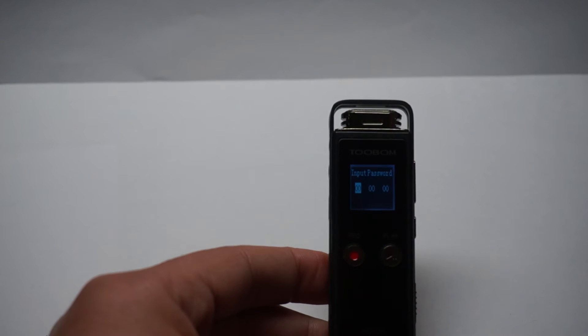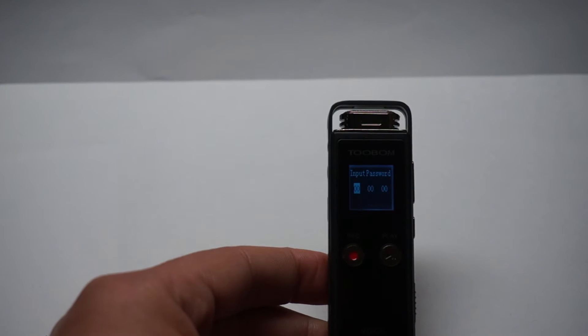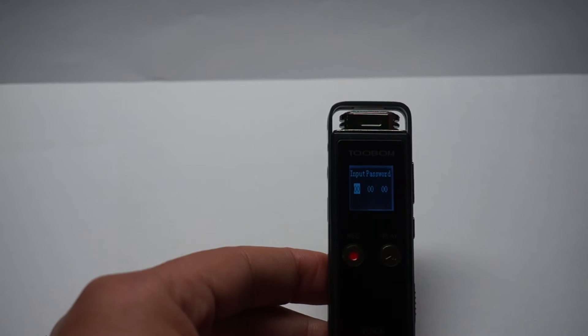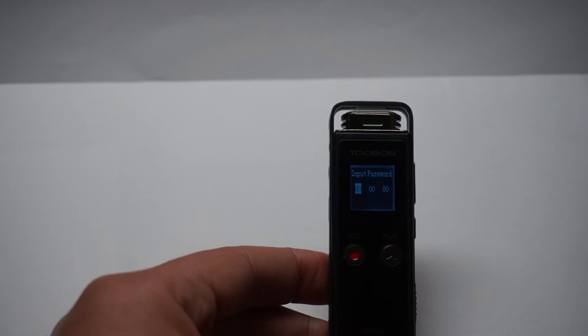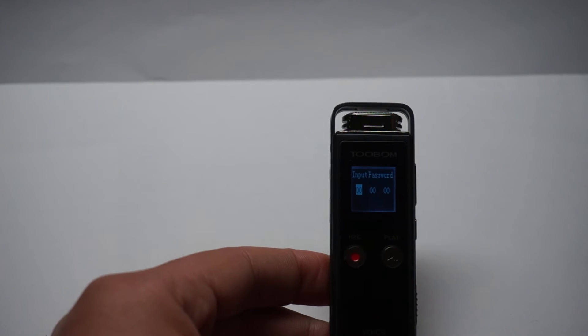Yes, if you didn't insert the correct password, the recorder cannot connect to the computer. So if you have set the password, each time you connect to the computer, you also need to input the correct password.